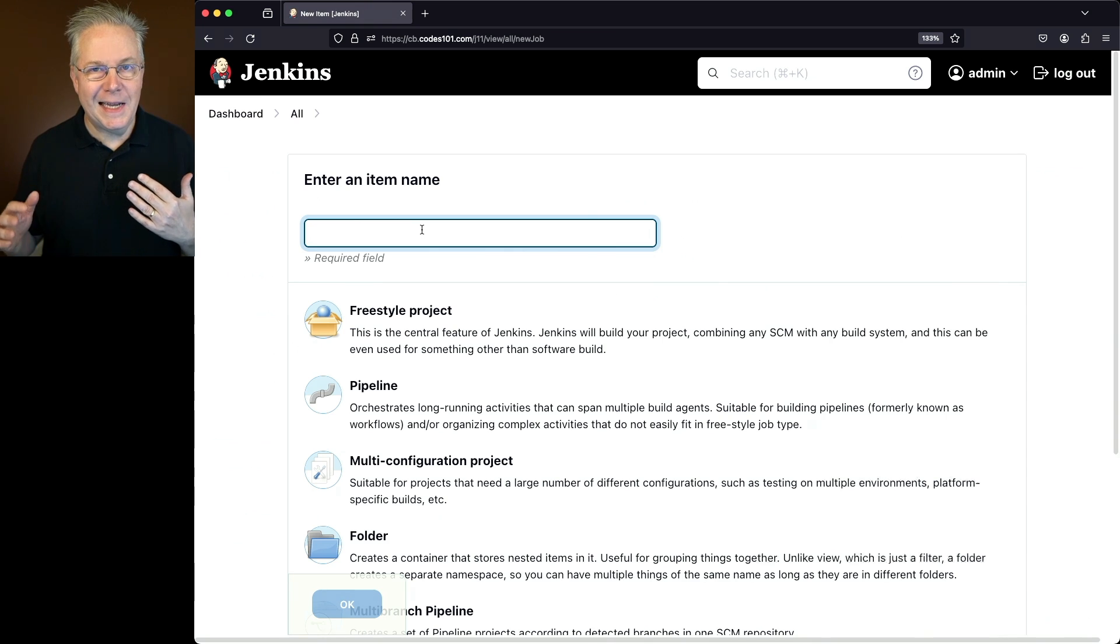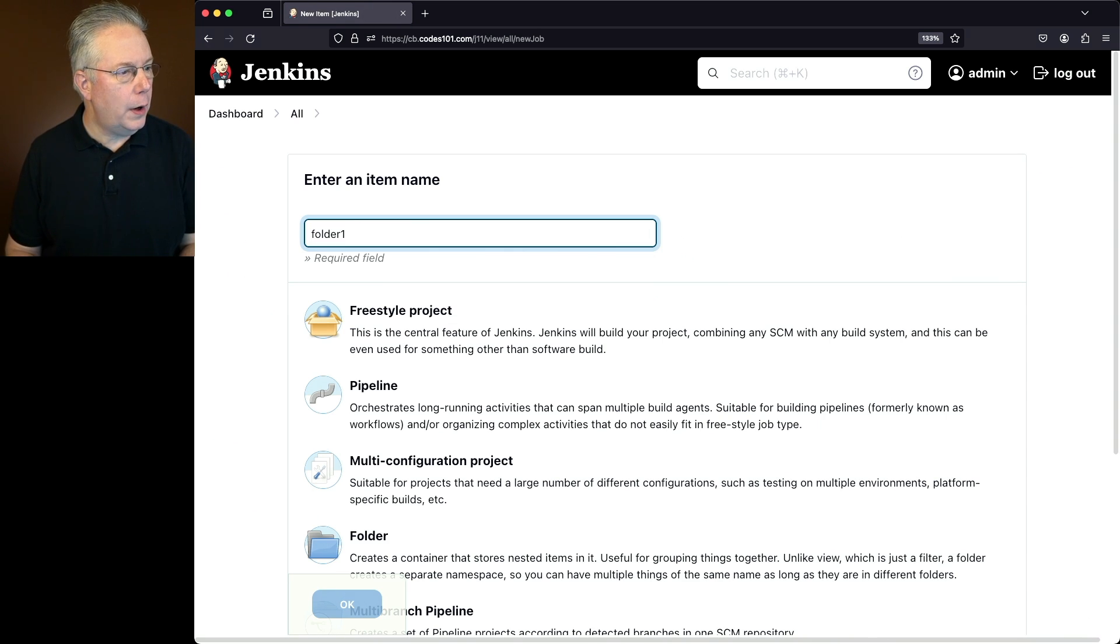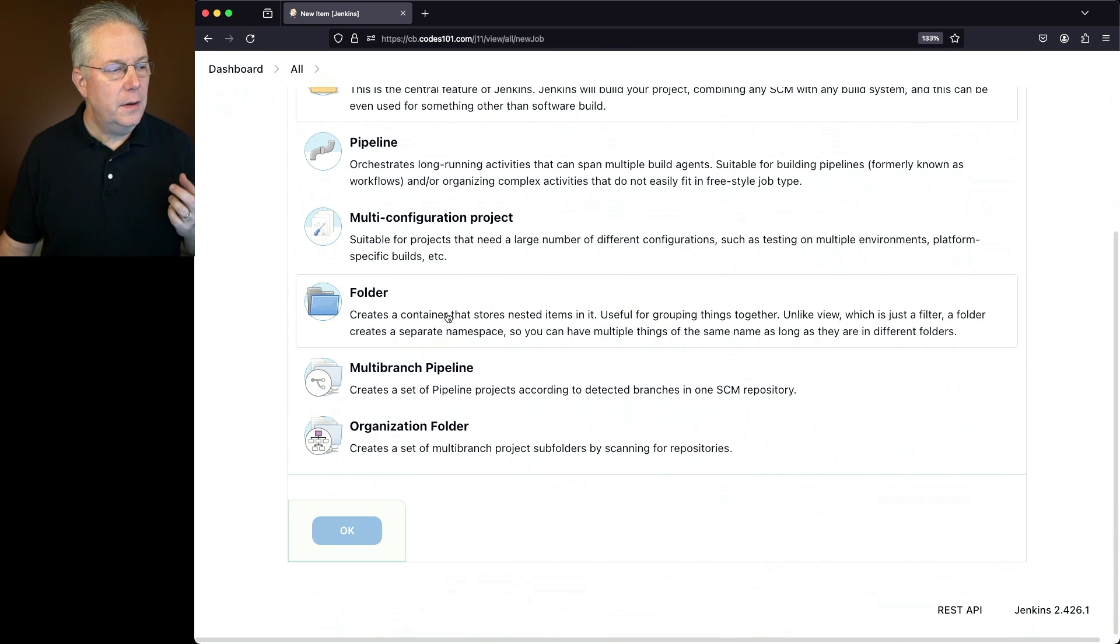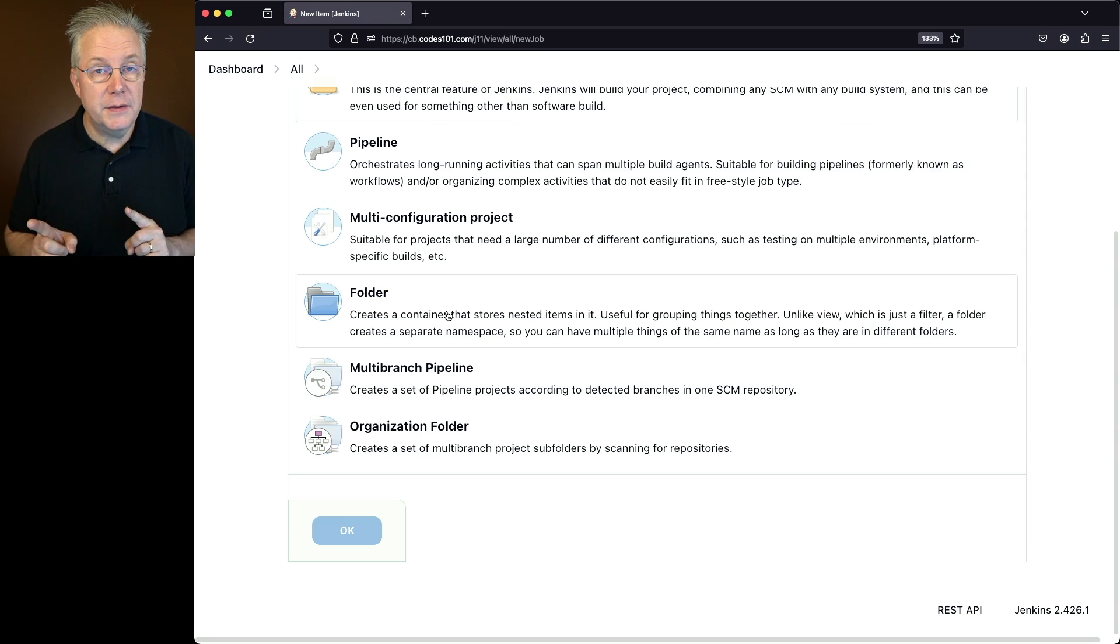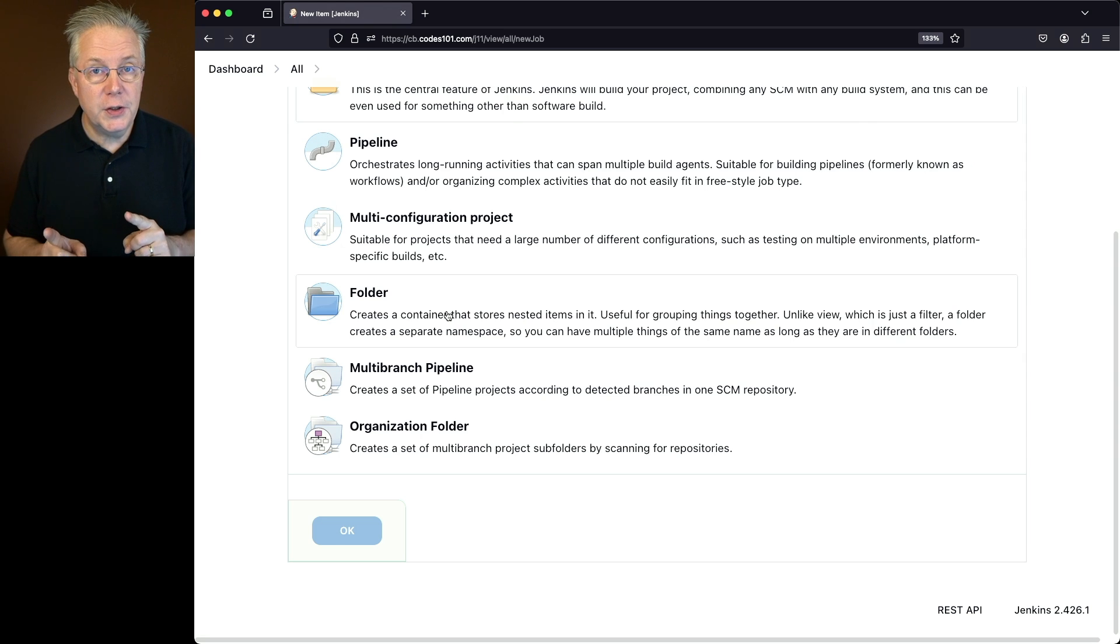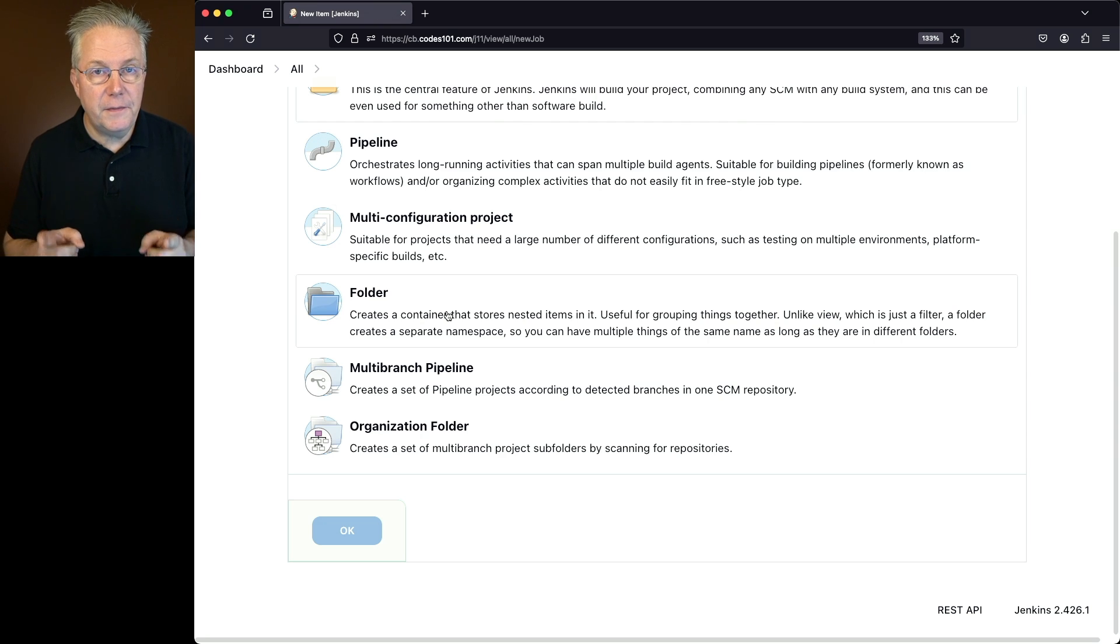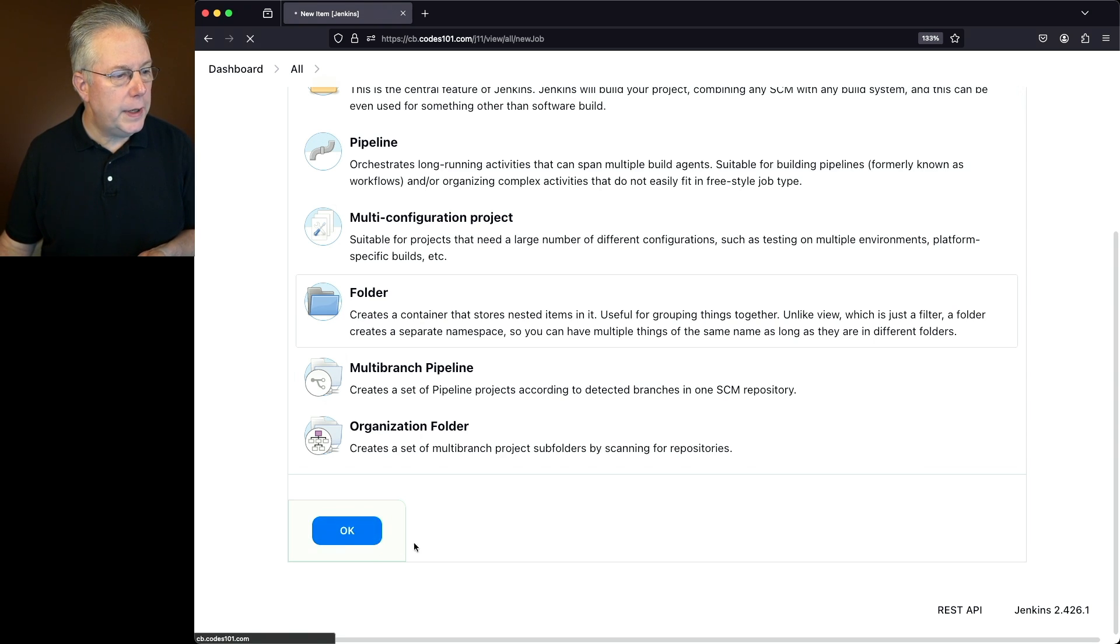We're going to give it an item name. In this case, I'm going to name it folder1, and I'm going to select the folder job type. Now if you don't see a folder job type, that means that you have not installed the plugin to be able to create a folder item type. So you would first need to do that before you would see folder on the screen. So let's go ahead and select folder and click on OK.